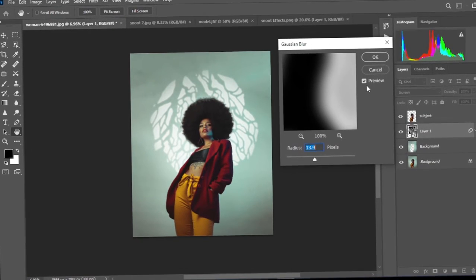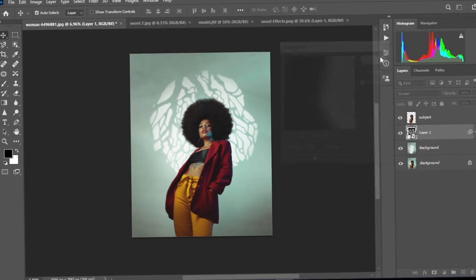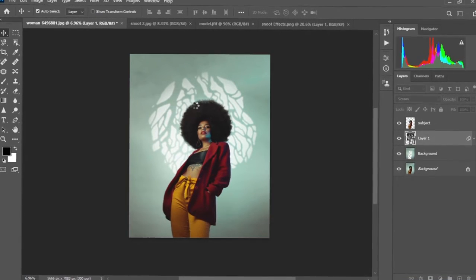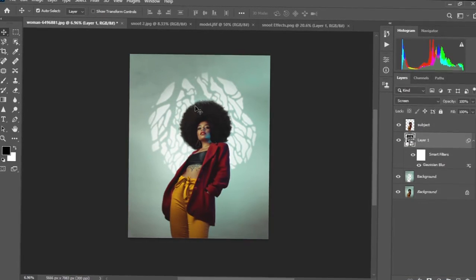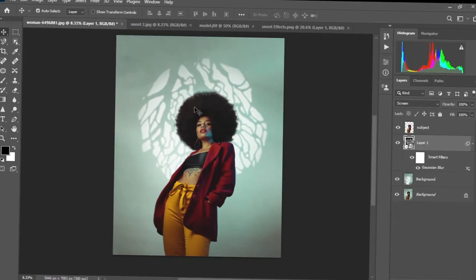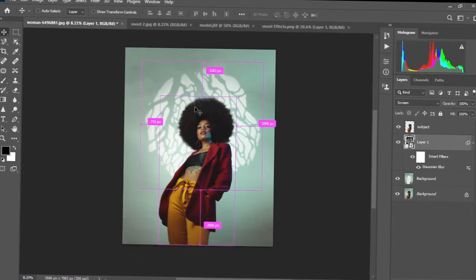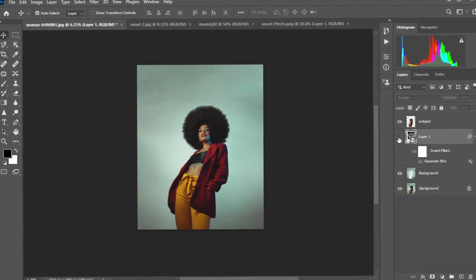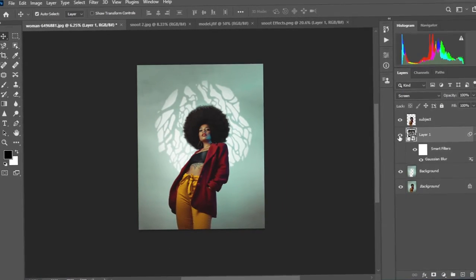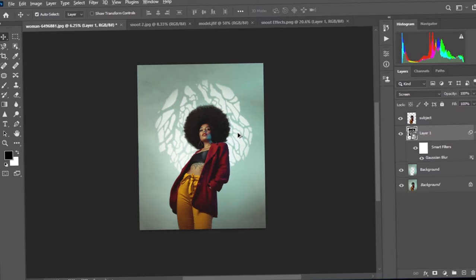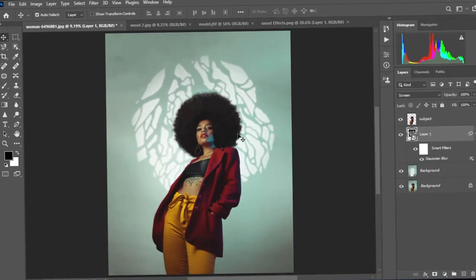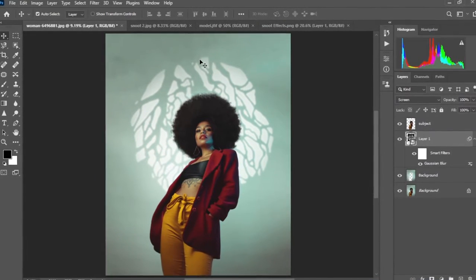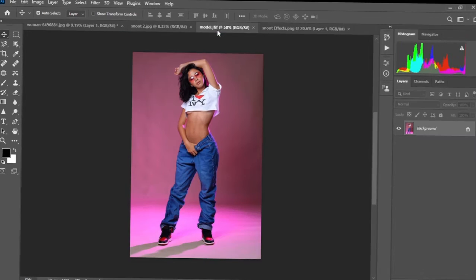I think that's okay, so I'm going to select okay. There we have our first image looking nice with our snoot effect at the back. That's the before and this is the after — easily done! Let's move to the second image.